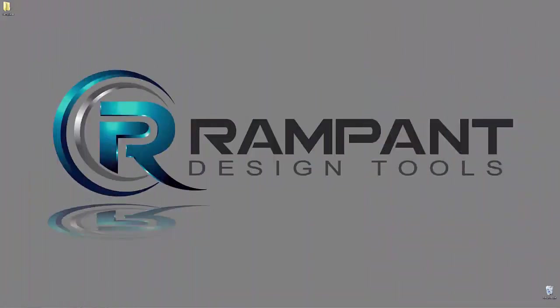Hey everyone, Kevin P McAuliffe here for Rampant Design Tools, and I'm back again with another tutorial. This time we're talking about working with Rampant Design Tools elements inside of Sony's Vegas.